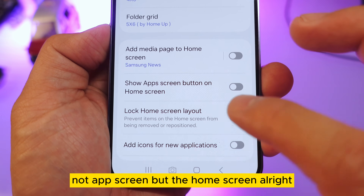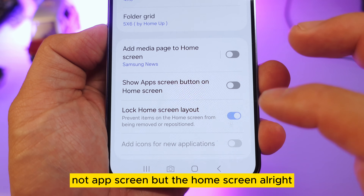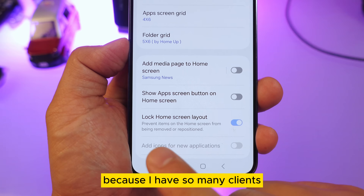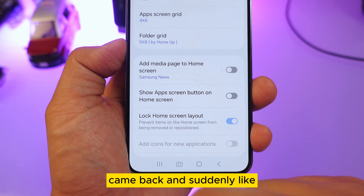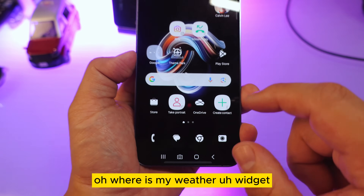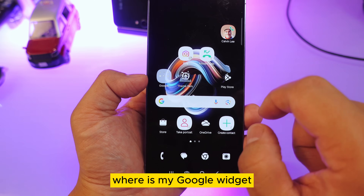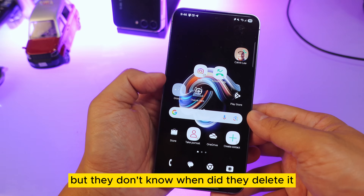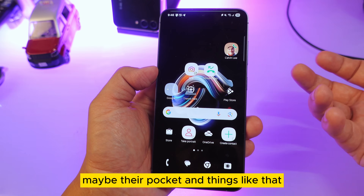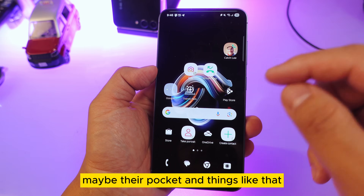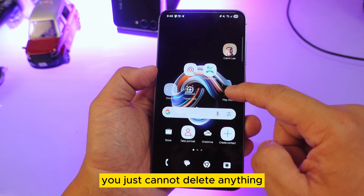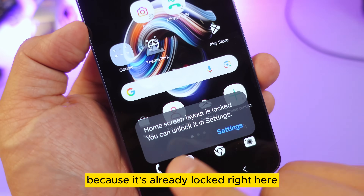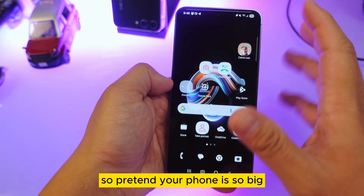This is your first trick. I've had many clients come back asking where their weather widget or Google widget went — they don't know when they deleted it. Once you turn on the home screen lock, you simply cannot delete anything because it's already locked.